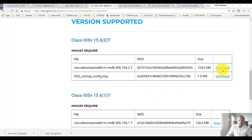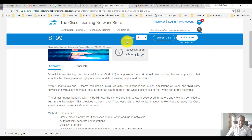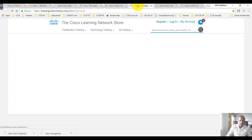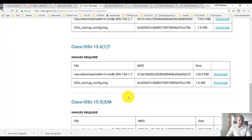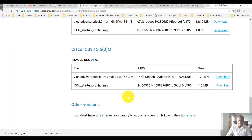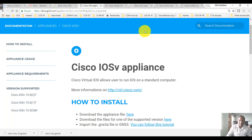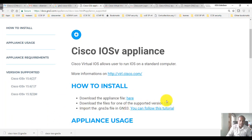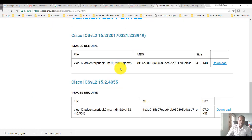You can download these by going to the Virl website. If you have these images downloaded, you can use your Cisco official login to do this. You can use any of these images depending on what image you have. Here we're assuming you have already downloaded the appliance file and the image.